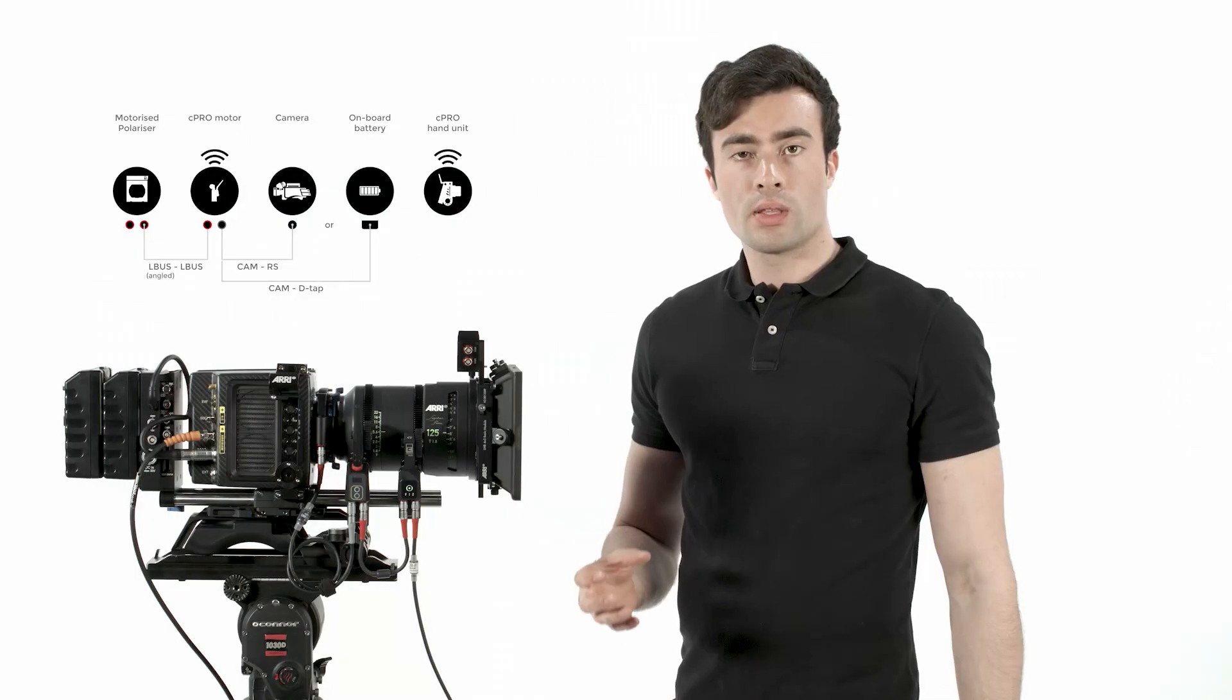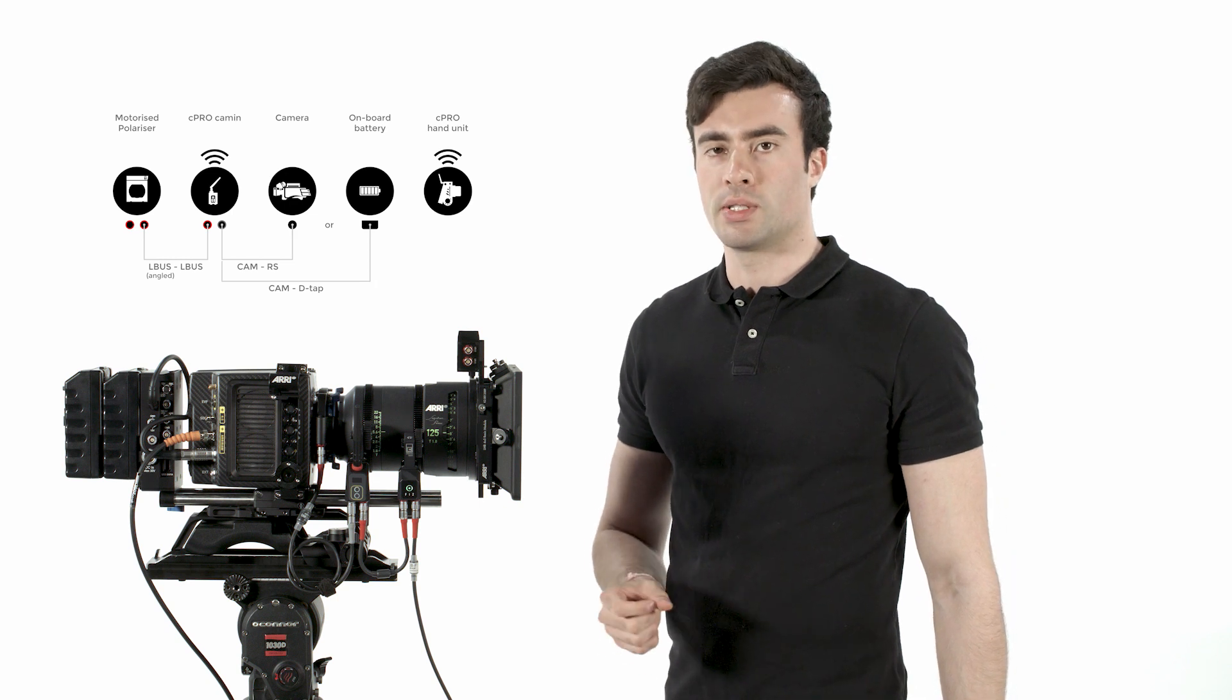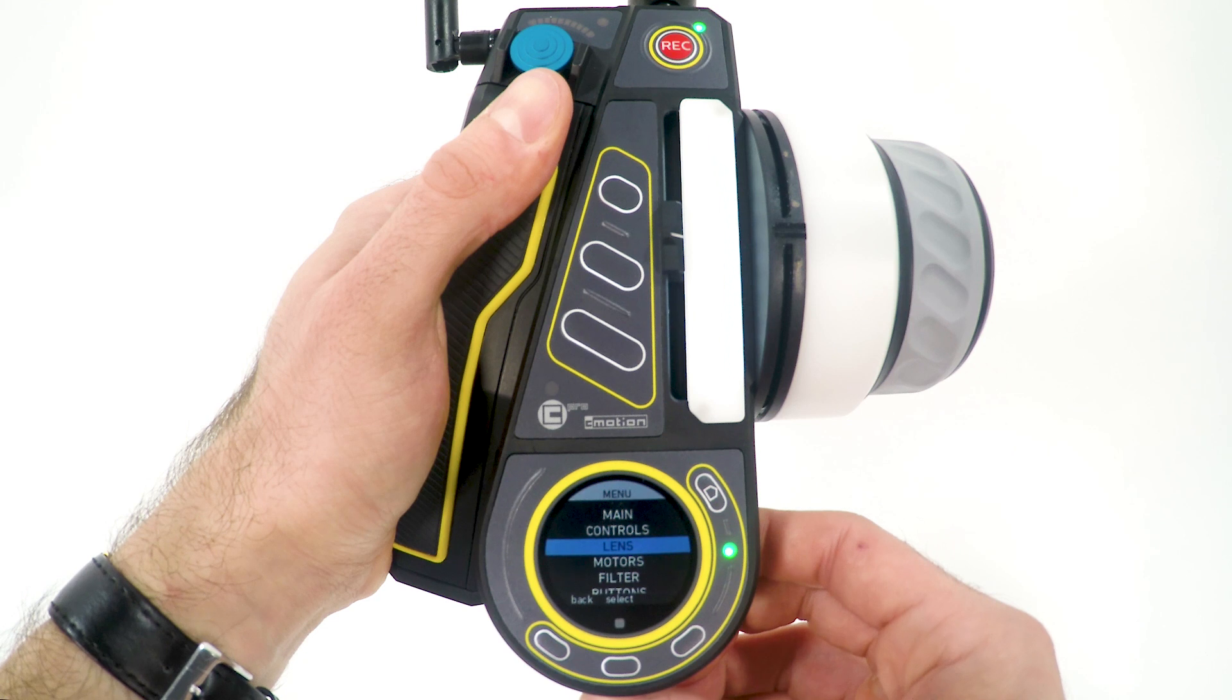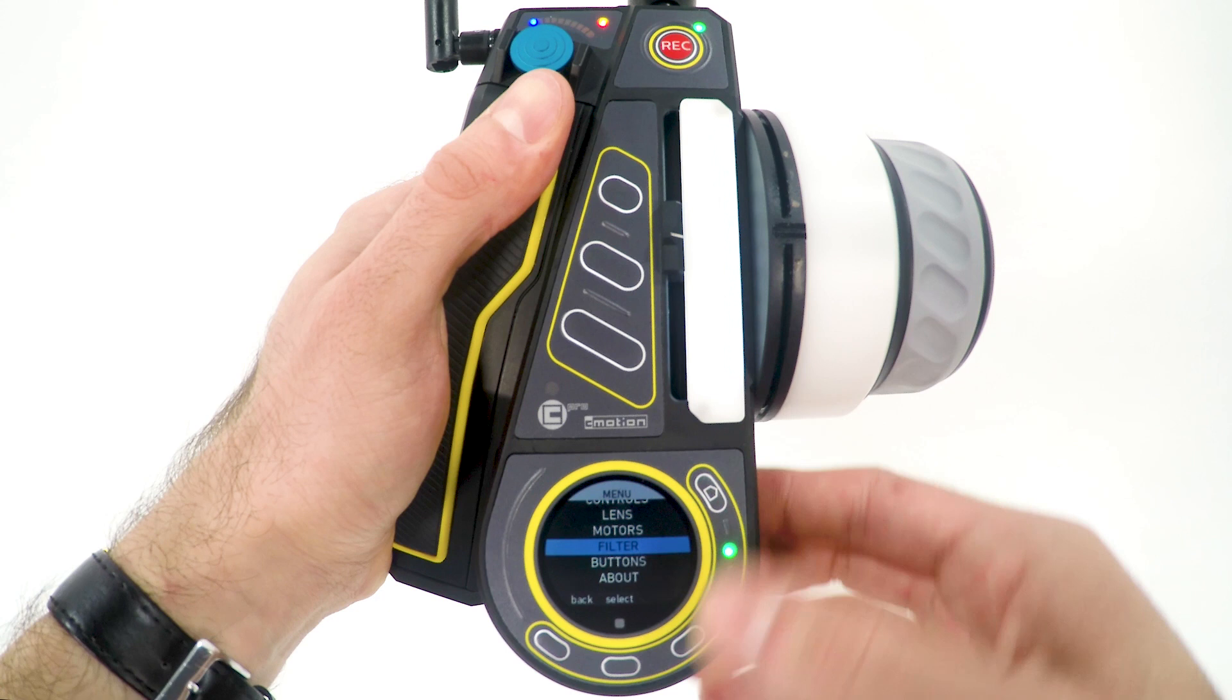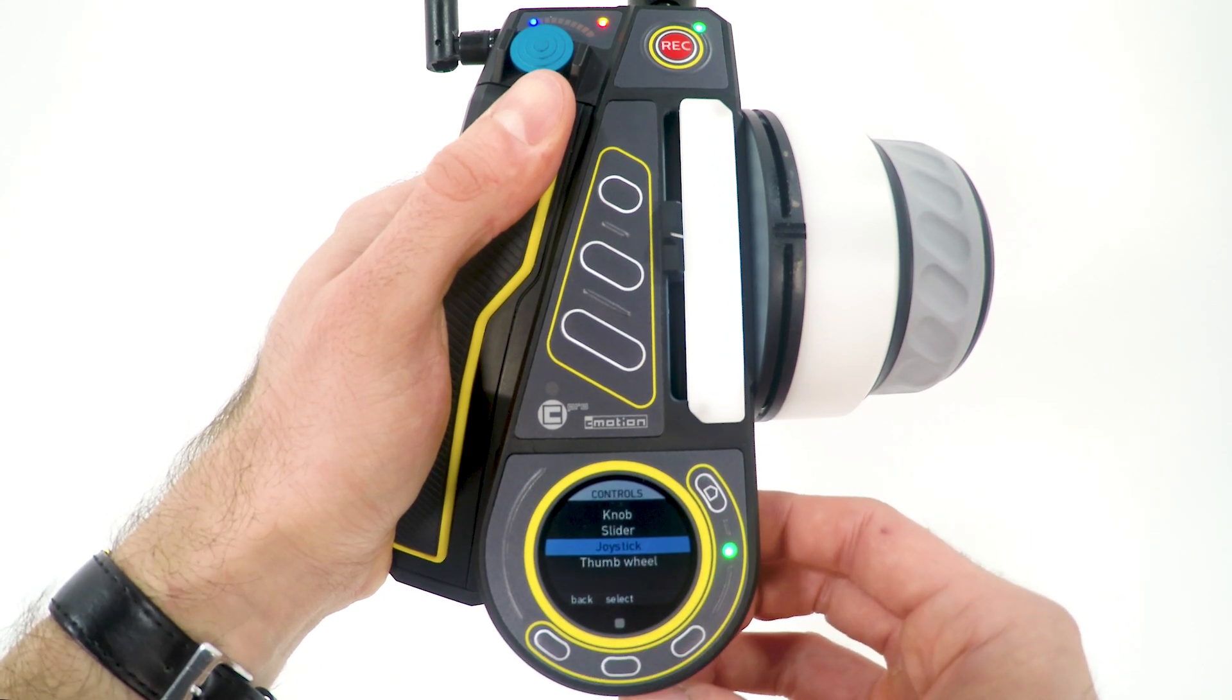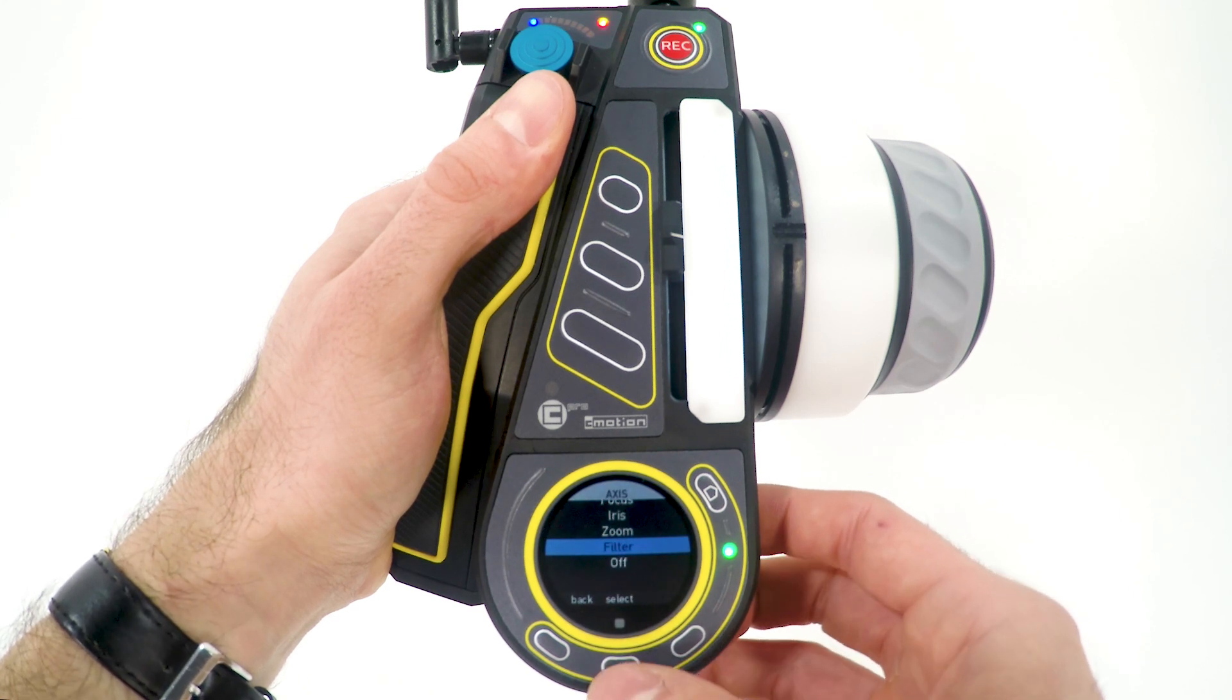Either the C-Pro motor or the C-Pro Camon can be used as a wireless receiver. In the menu, navigate to Filter, Filter Modes and select Rotor Polar Mode. Navigate to Controls, Thumb Wheel and select the thumb wheel or any other axis to filter control.